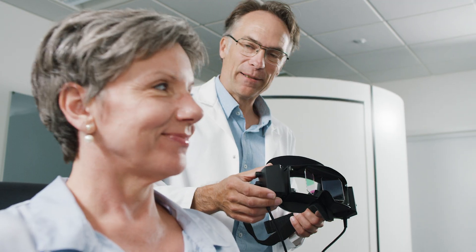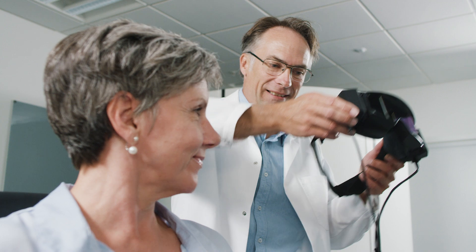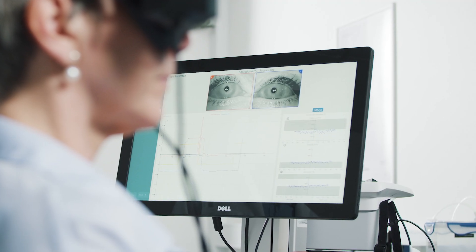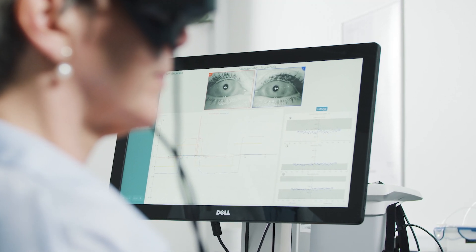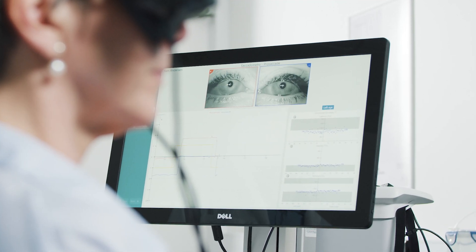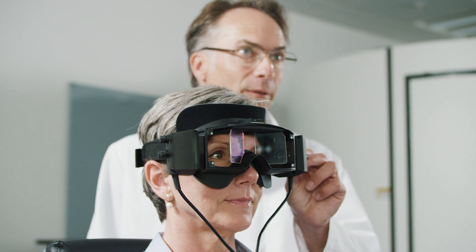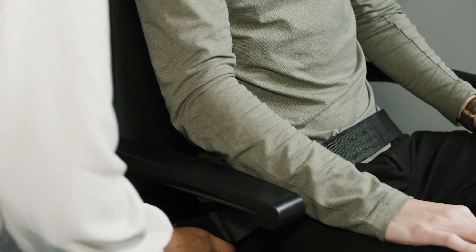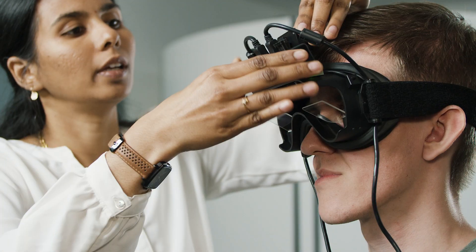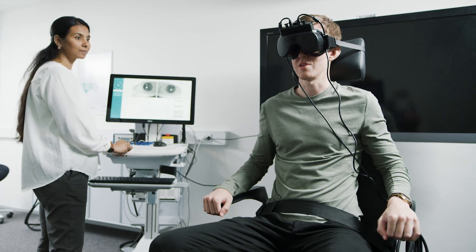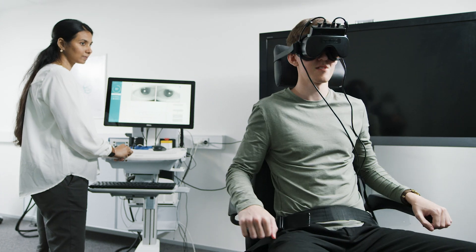Micromedical Visualize by Interacoustics is everything you need to perform gold standard vestibular testing. It is a comprehensive solution that combines software with a variety of VNG and VHIT goggles and rotary chairs that can be combined to suit the exact needs of your clinic.